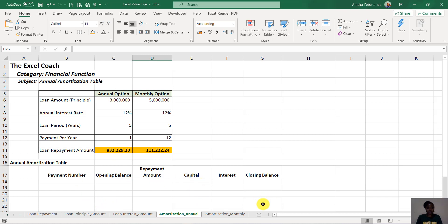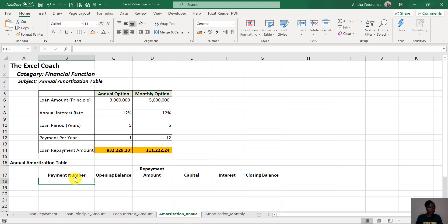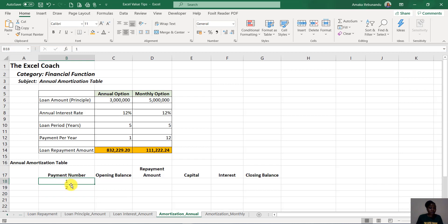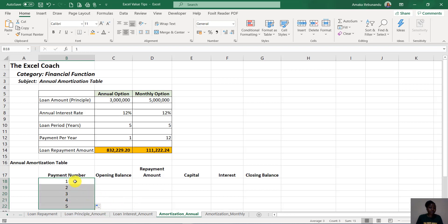First is the payment number — the number of times the person will be repaying the loan. This is a five-year loan and the number of times to pay in a year is one, so five times one means the person will be paying five times through the loan period. I'll put one and drag-fill down to the fifth row, giving us five payment periods.